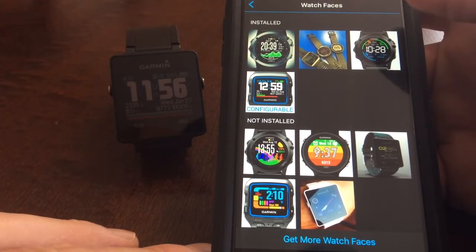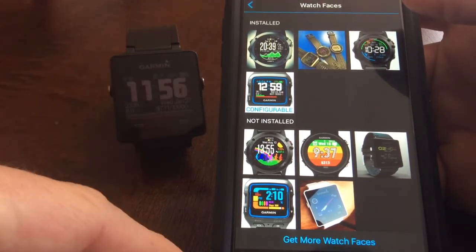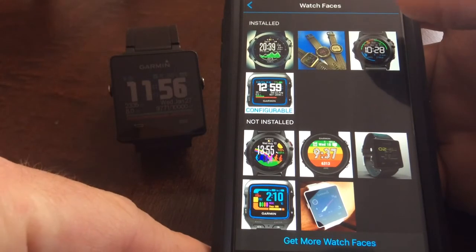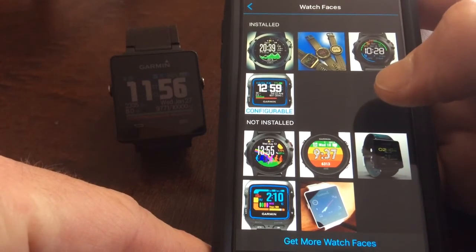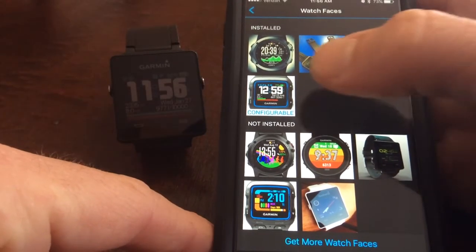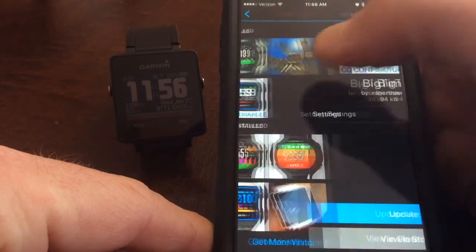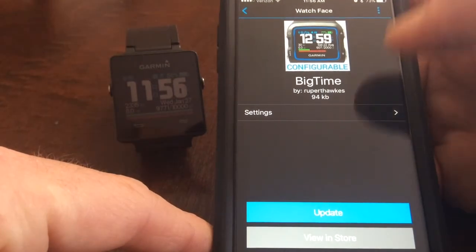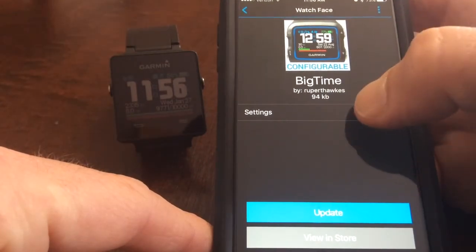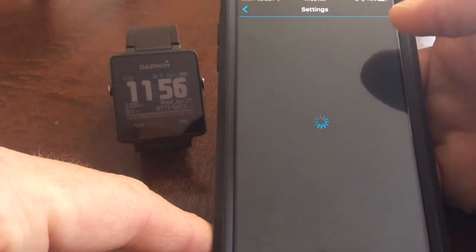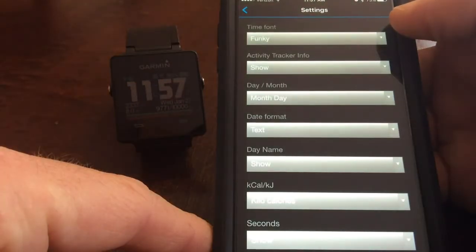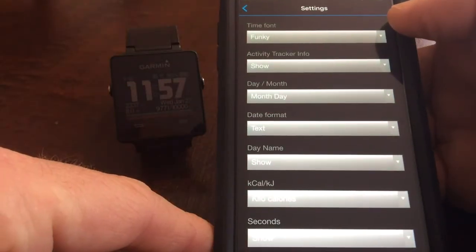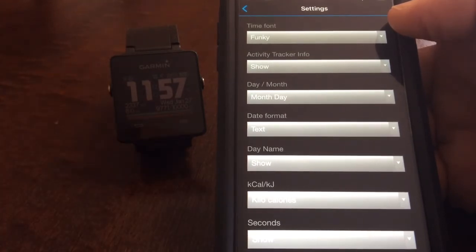So you can see that the ones that are configurable like big-time is right here. It's listed as configurable so if I click on that then I'll click on the settings and this is actually where you can change the different things.